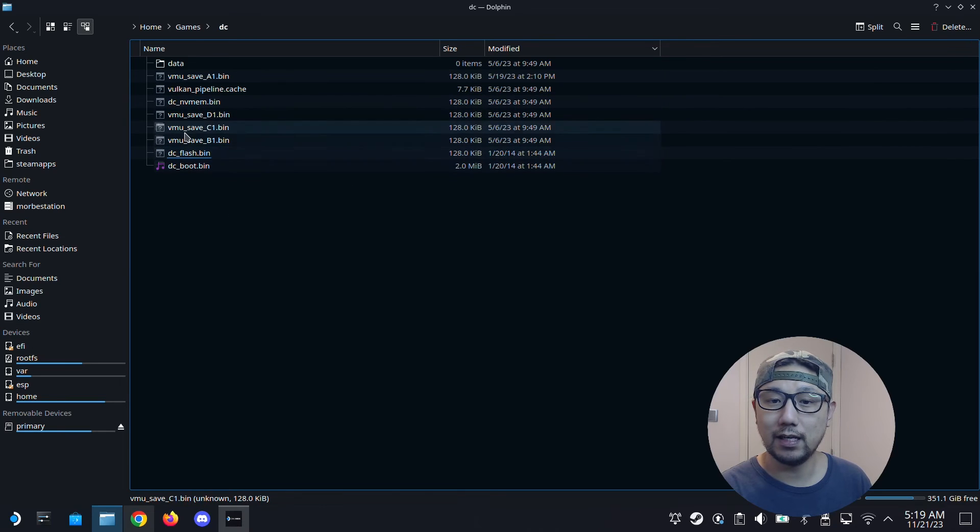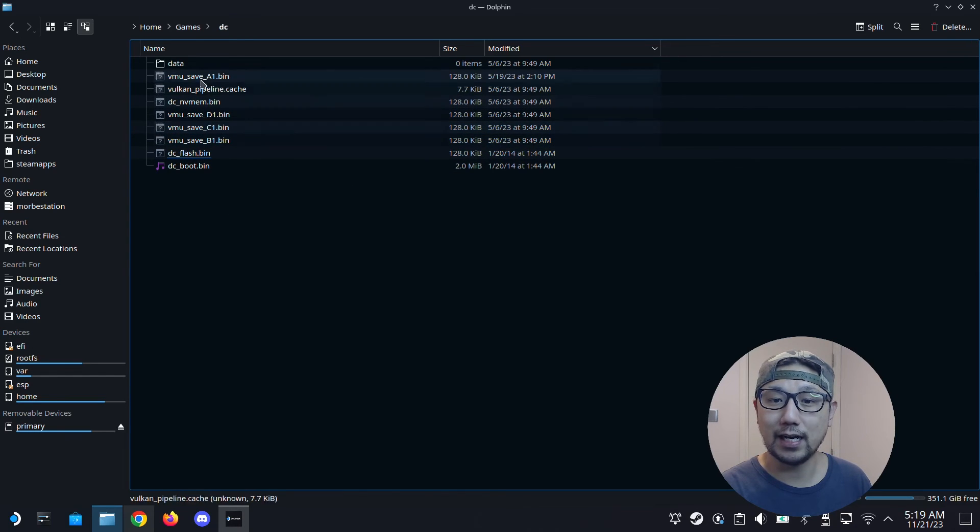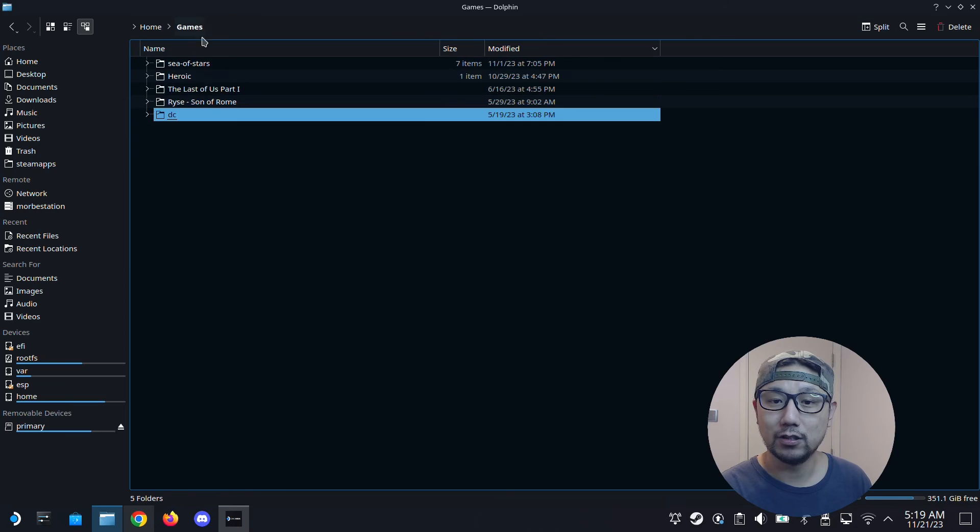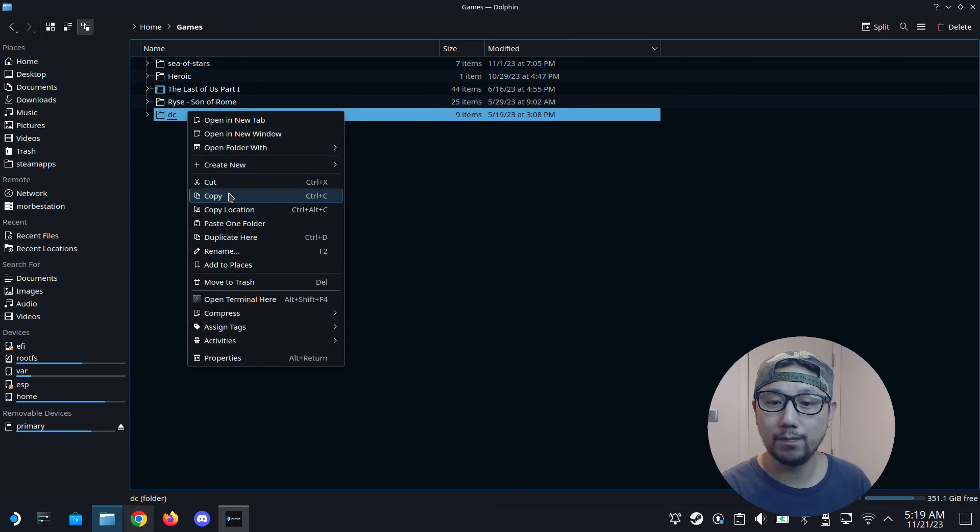These are the VMU, so the memory cards. So I just copied this folder.